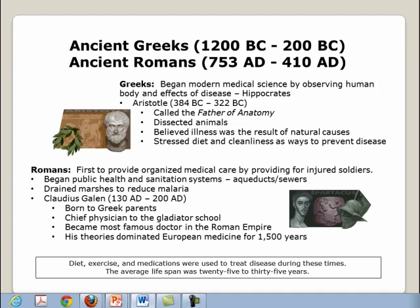The Romans were the first to provide organized medical care by providing for injured soldiers. They began public health and sanitation systems such as aqueducts and sewers, and drained marshes to reduce the spread of malaria. One famous Roman was Claudius Galen, who lived from 130 A.D. to 200 A.D. Born to Greek parents, he became the chief physician to the gladiator school. His theories dominated European medicine for 1,500 years. Diet, exercise, and medications were used to treat disease. The average lifespan of the ancient Roman was 25 to 35 years.